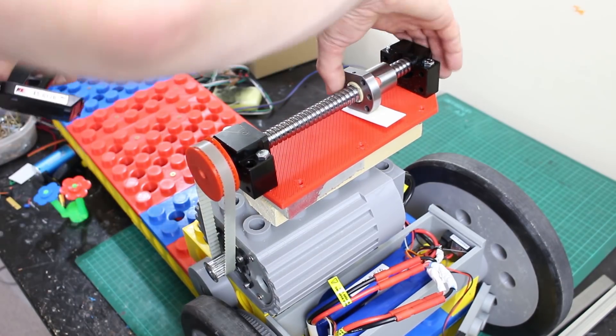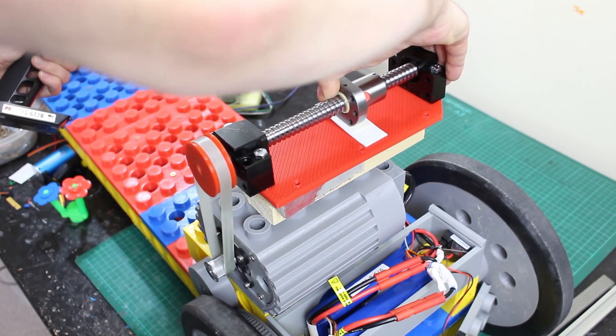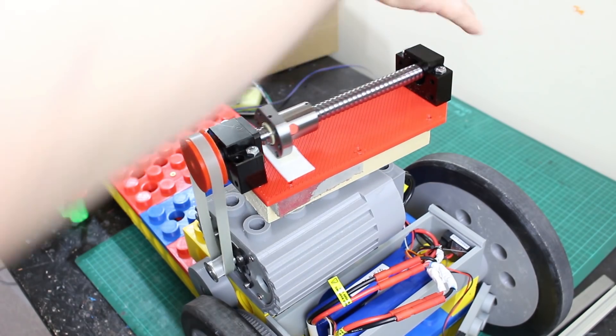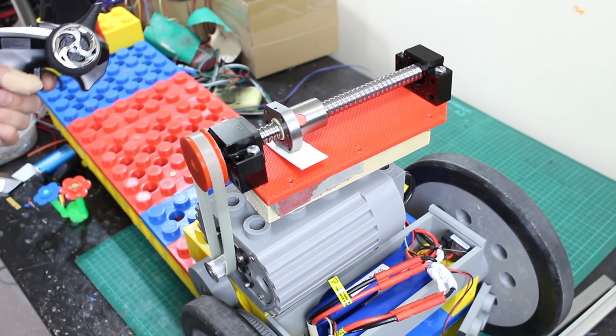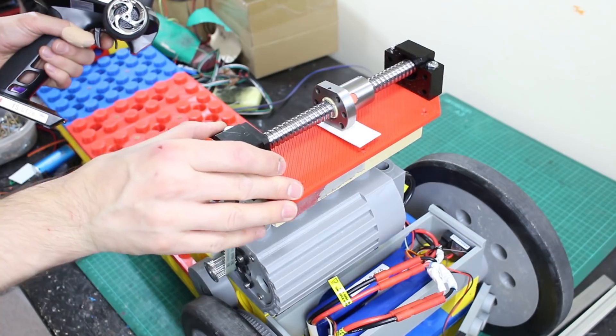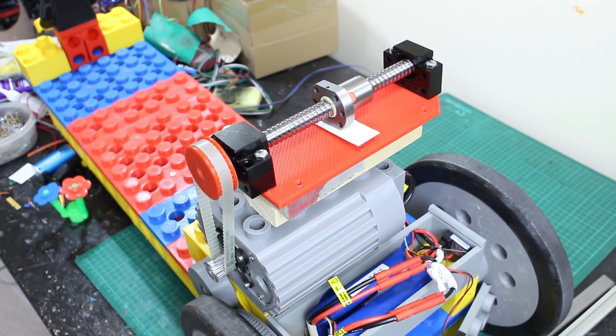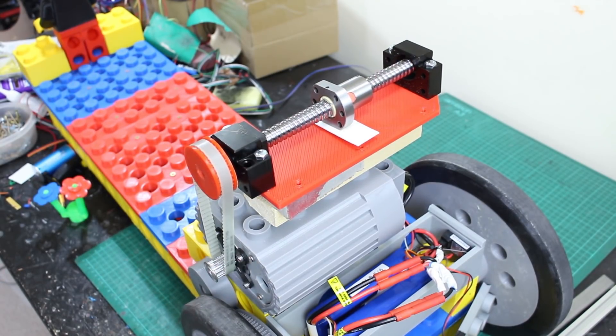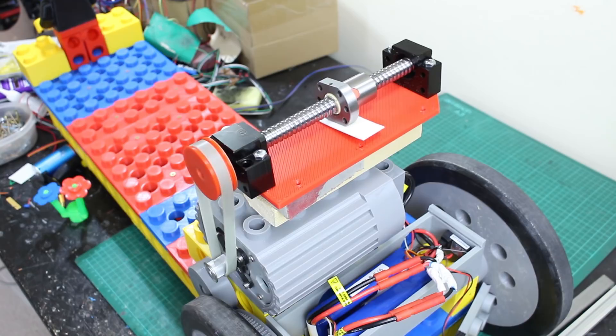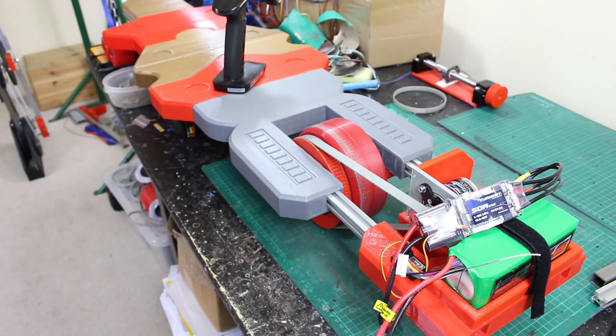So there we go, and if I try and grab hold of this now, there's just no way I can hold that. It's extremely strong. So we could go for a bigger motor and we could go for a better ESC, but that looks like a really good solution to get the kind of speed we need.